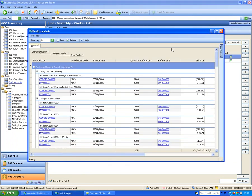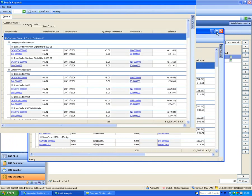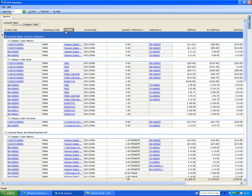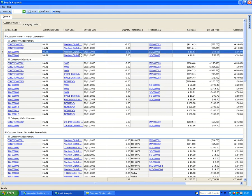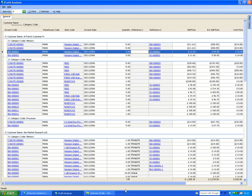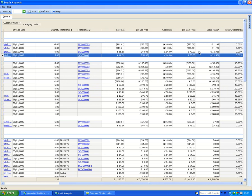Profit analysis can be filtered by item, customer, category, warehouse, or date range. Expanding it shows sales by customer, by category, by item. For example, for a French customer I can see sales of Western Digital drives — five sold at £11.61 each, extended sale price £58, cost price £14, giving a calculated gross margin. This shows how much I actually made or lost by customer, by item, by category — valuable information even if you're making a loss on something.